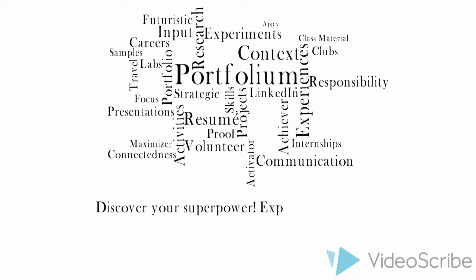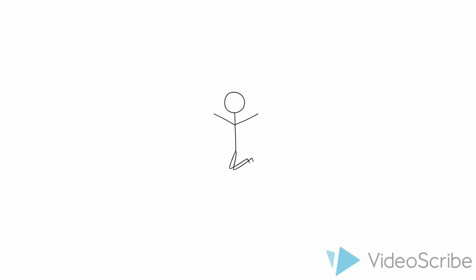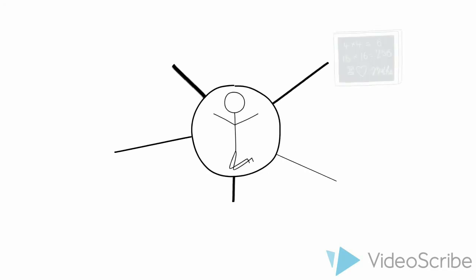Discover your superpower. Explore Portfolium. Portfolium is an online portfolio that allows you to show off all your skills in a personalized way.